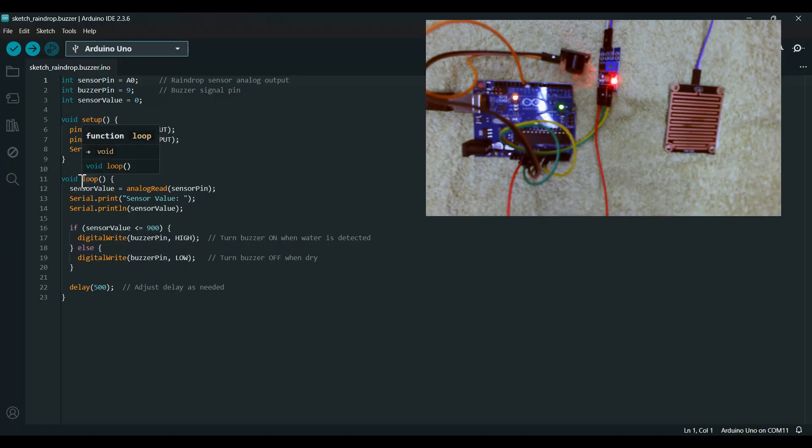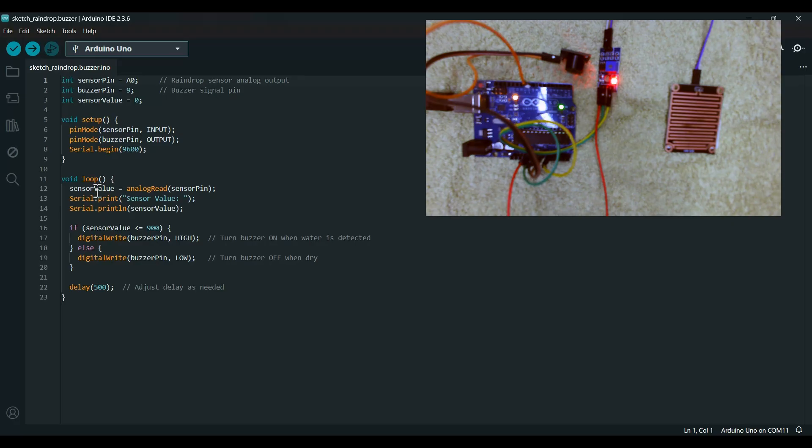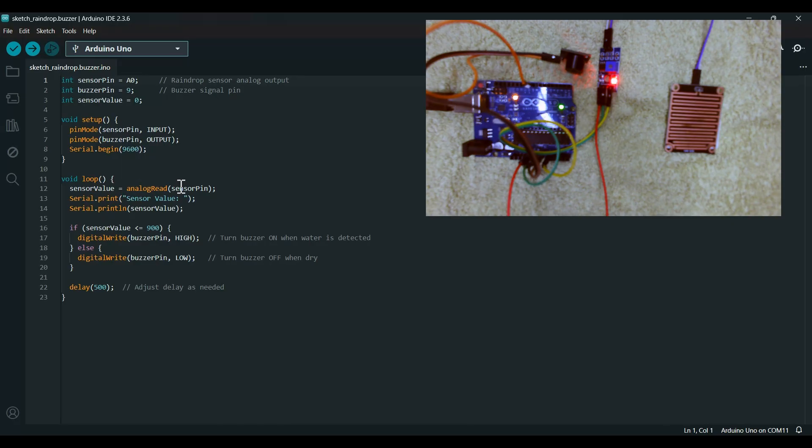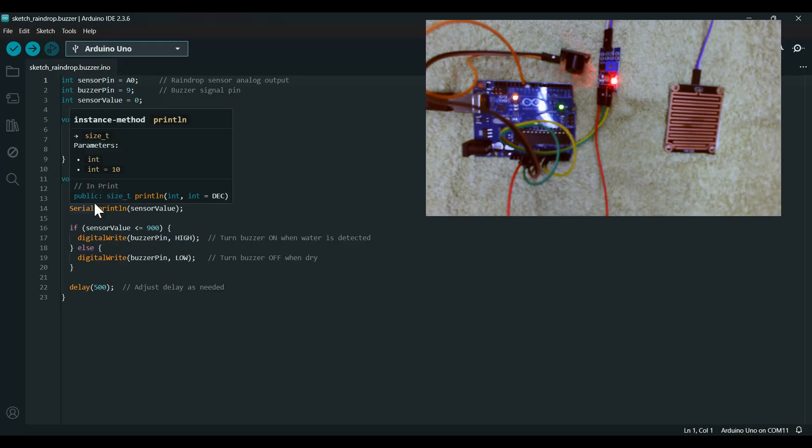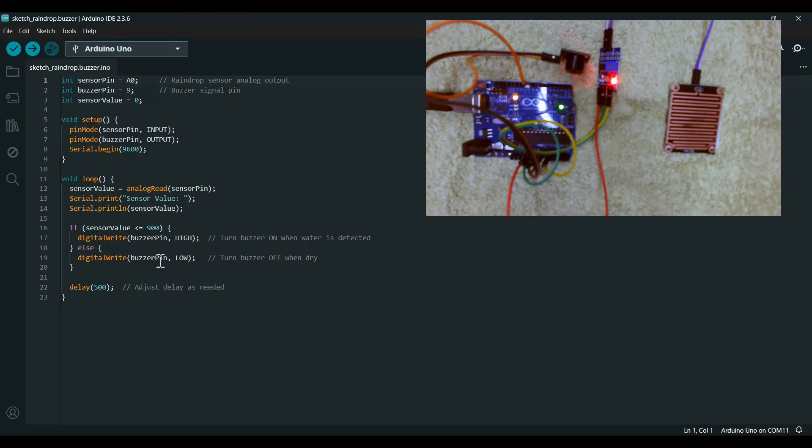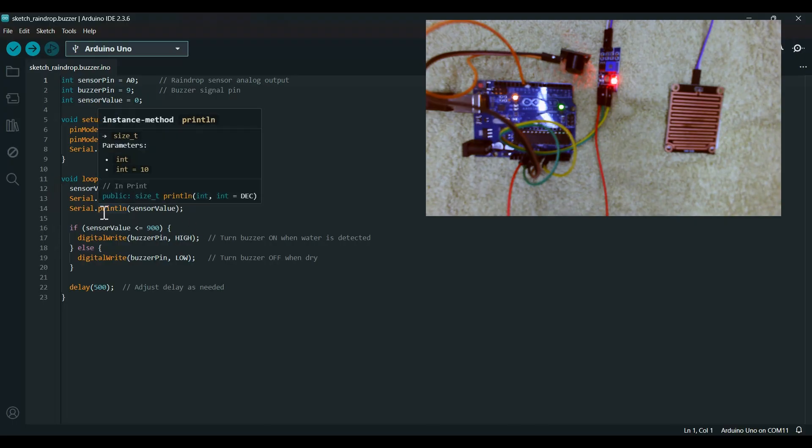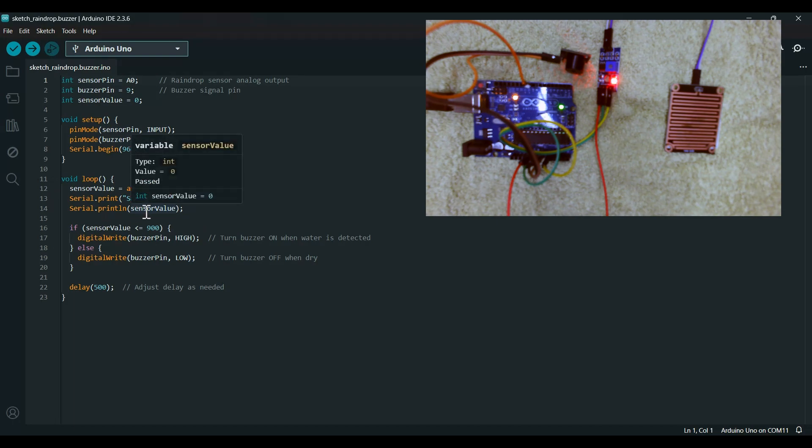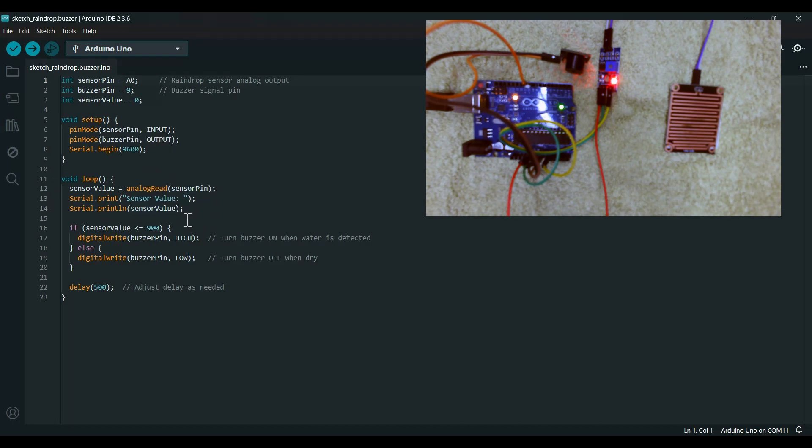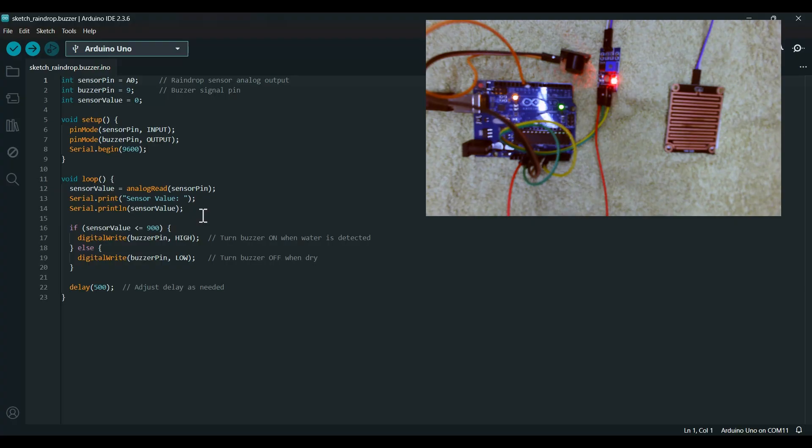In the void loop, the sensor value is analog read from the sensor pin. The serial print will be the sensor value as 1023 or 900 or anything.